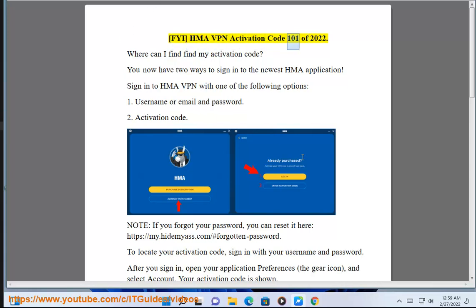HMA VPN Activation Code 101 of 2022. Where can I find my Activation Code?